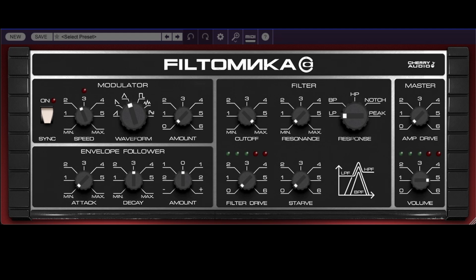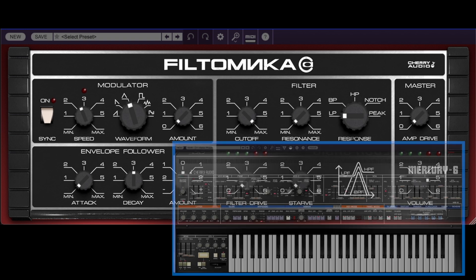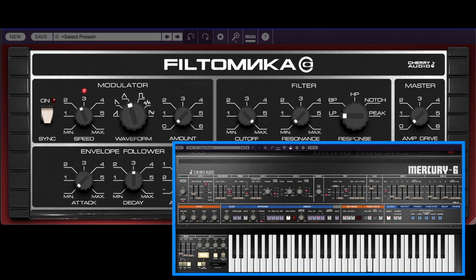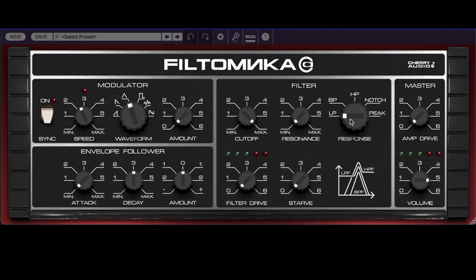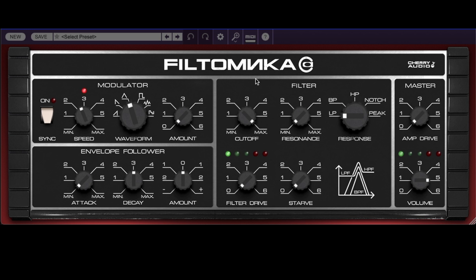So let's put this filter through its paces. For now, we will use a simple patch from Cherry Audio's Mercury 6 as a sound source. Let's start with the low pass and sweep the filter. Even without resonance, the filter sweep has a lot of non-linear character.